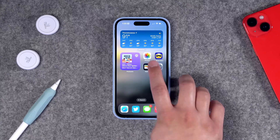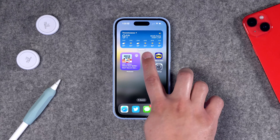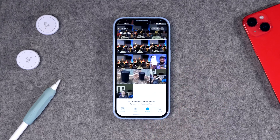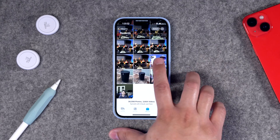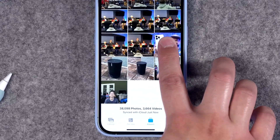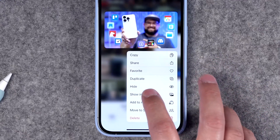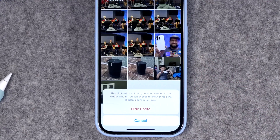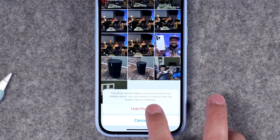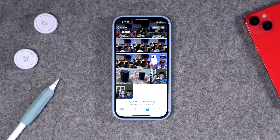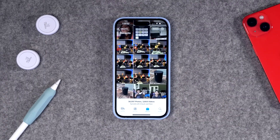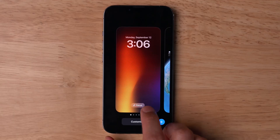The first thing you should do is hide any sensitive photos from your camera roll that you don't want people to see right away. You can do this by tapping and holding on a photo and then choosing the hide option. This will hide the photo from your camera roll and will prevent that photo from showing up on your lock screen rotation if you have a photo wallpaper.